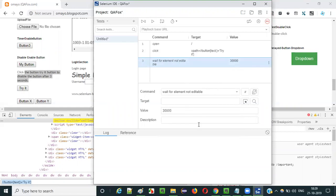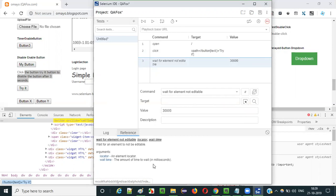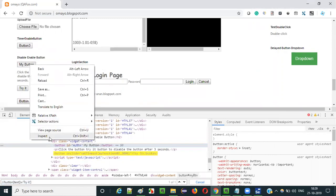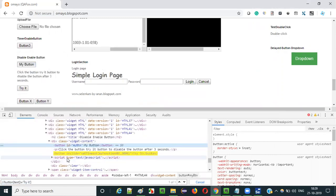When I type this command, automatically the default 30 seconds - that is 30,000 milliseconds - is getting added to the value. You don't have to do anything. So what is the element that you are waiting for to get into the non-editable state? That is 'my button' - the button that will get non-editable after three seconds. So we have to wait for this button to get non-editable. Inspect this button; we have to give the locator here.